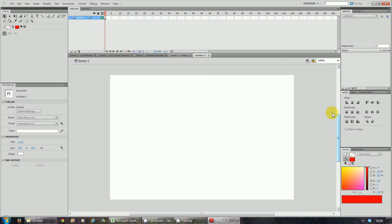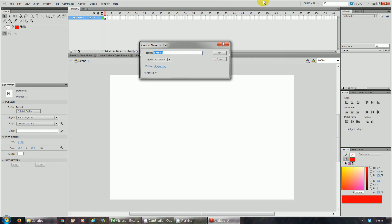Now that we have that, what we're going to do is press Ctrl+F8. Once you press Ctrl+F8, it says 'create a new symbol.' We're going to give the symbol a name — we'll call it 'scene one.' Make sure it's a movie clip. Once you've done that, click OK.